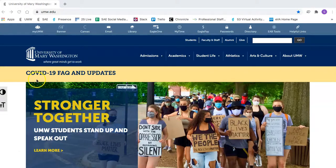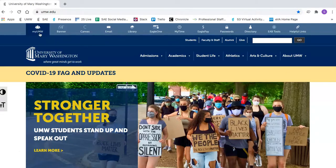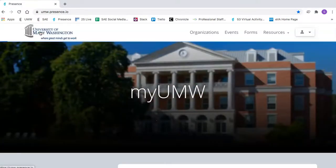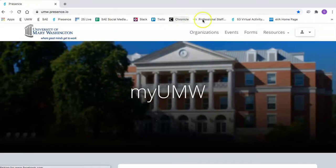To get started, click on the myUMW icon in the top left. To login, click here.